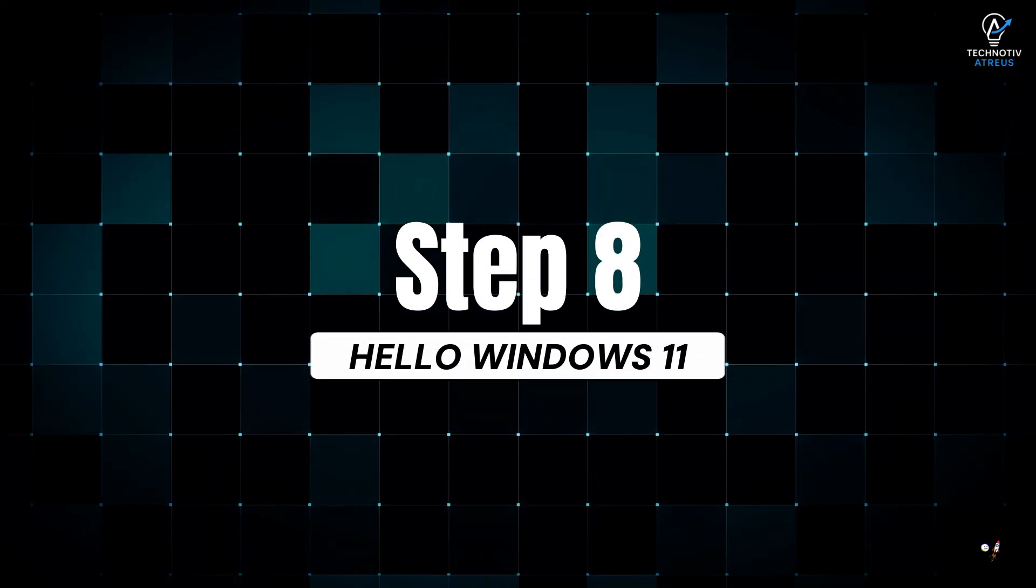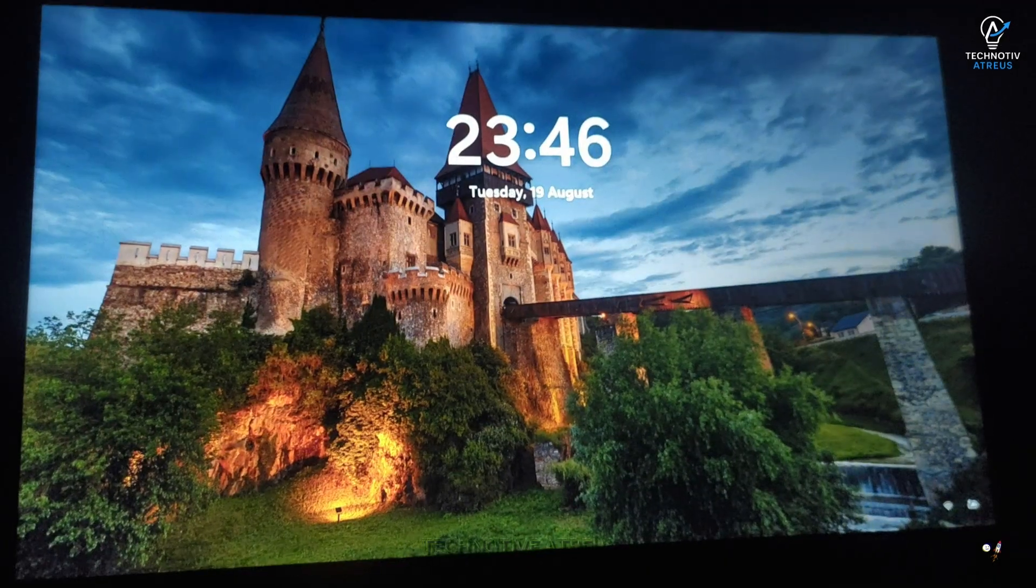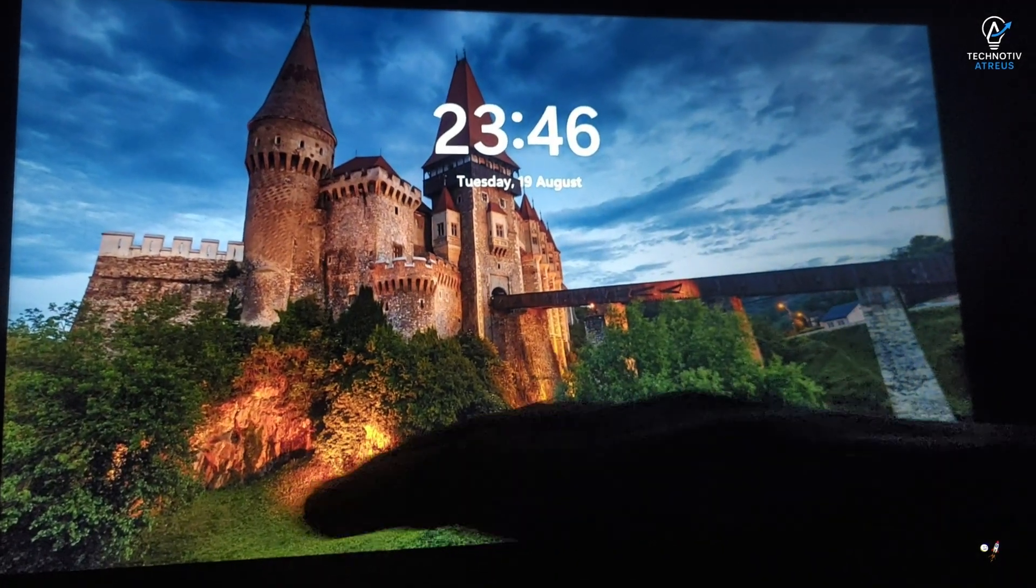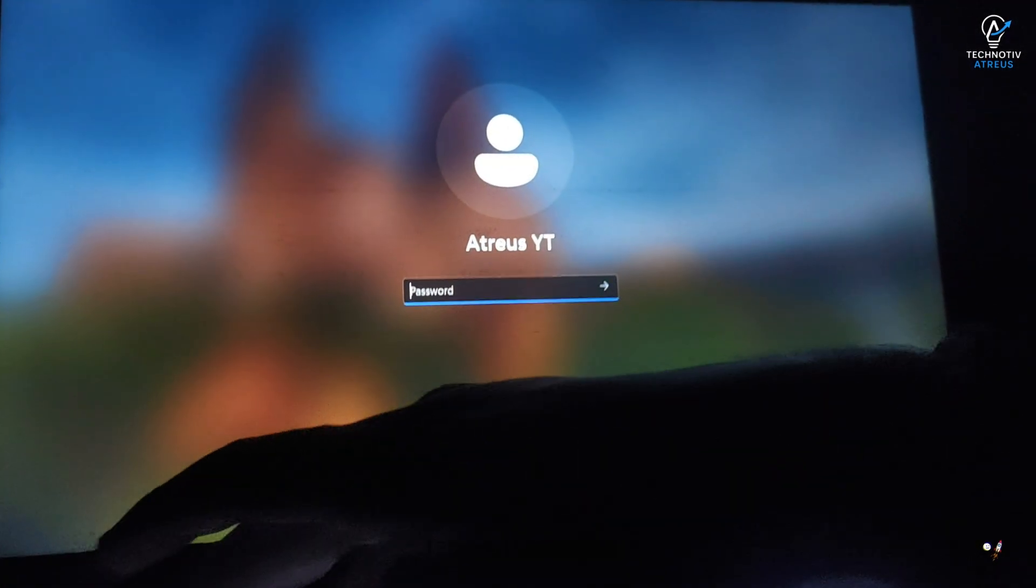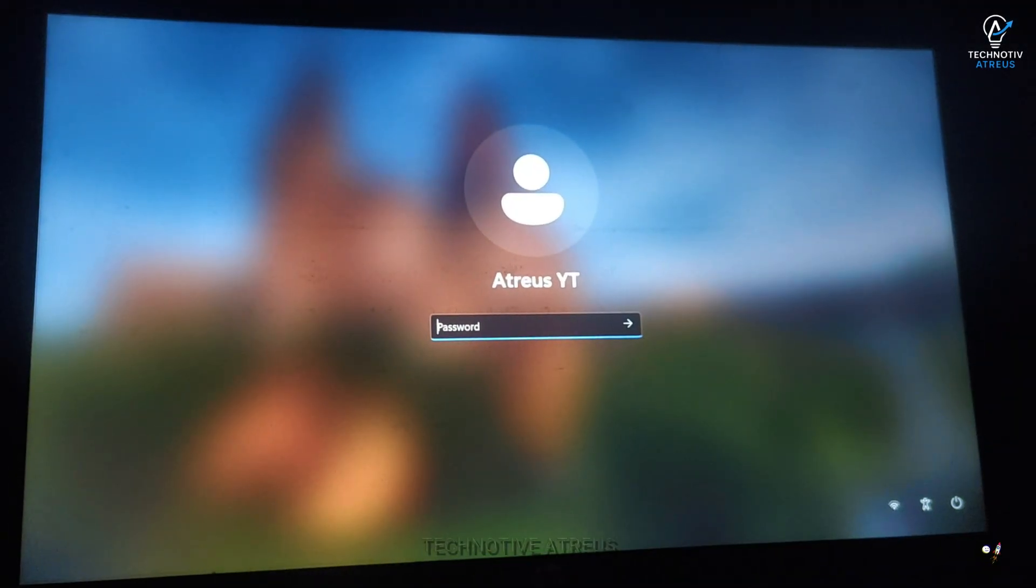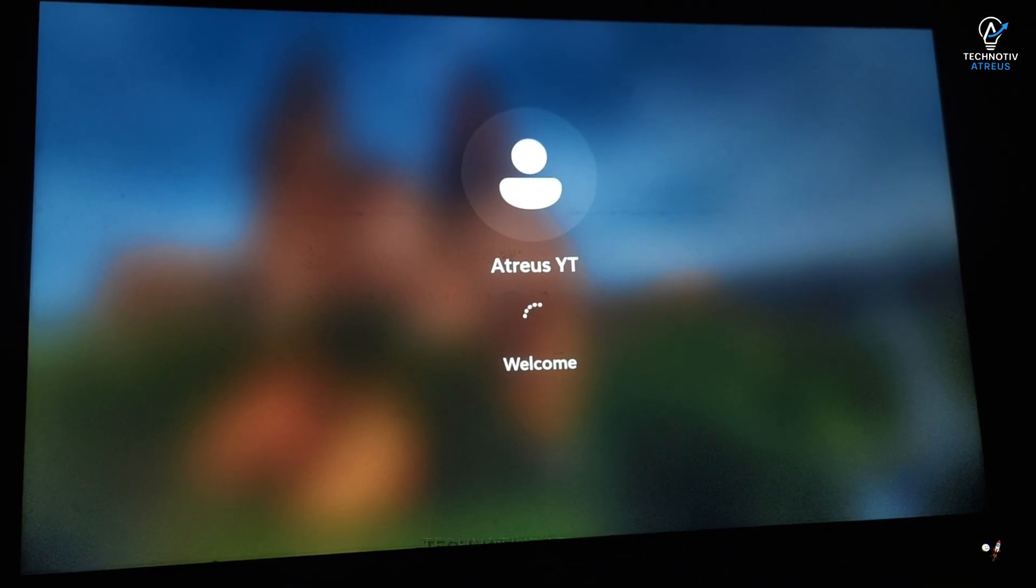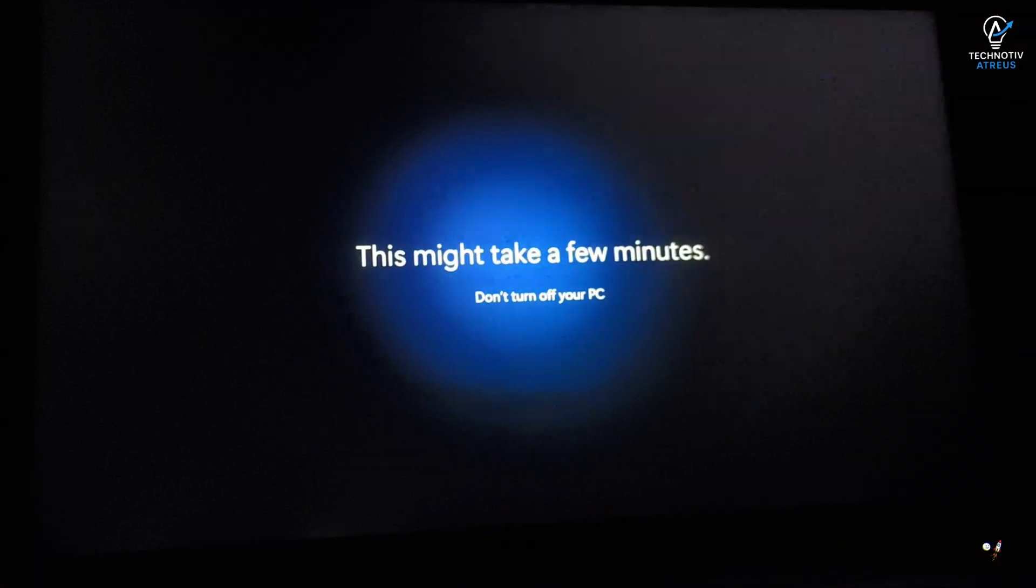Step 8, Hello Windows 11. And Boom! After a little patience, you are greeted by the shiny Windows 11 login screen. Punch in the same pin you used on Windows 10. And you are in.